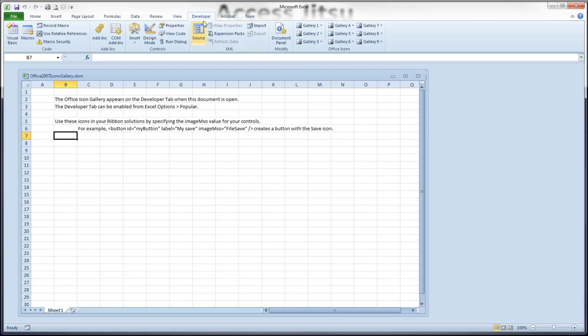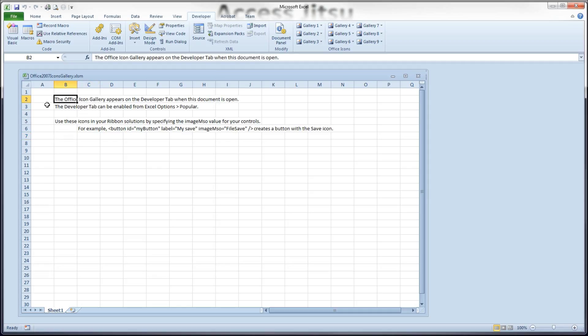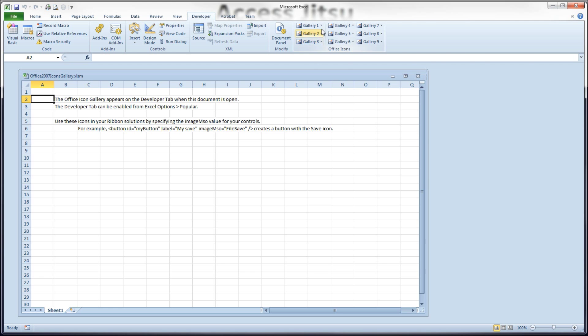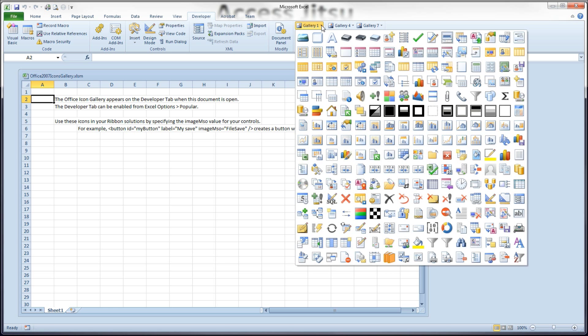In the spreadsheet of 2007, you need to go to the Developer tab. And you can see here that they have some instructions here on the spreadsheet itself on what to do. You need to make sure the Developer tab is visible. You can go to it and gallery 1, 2, and 3 hold the large images.